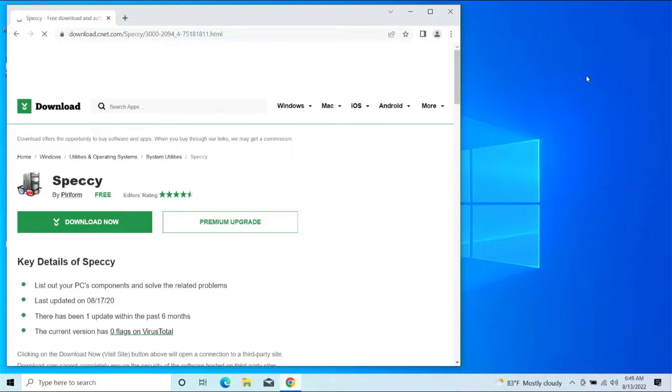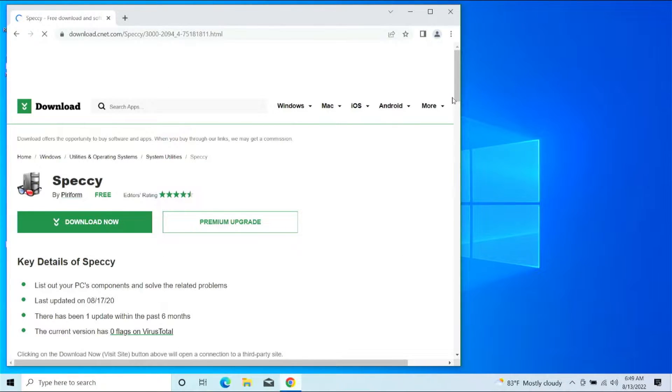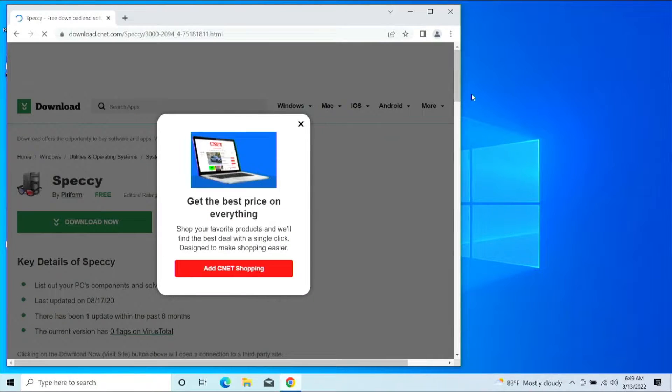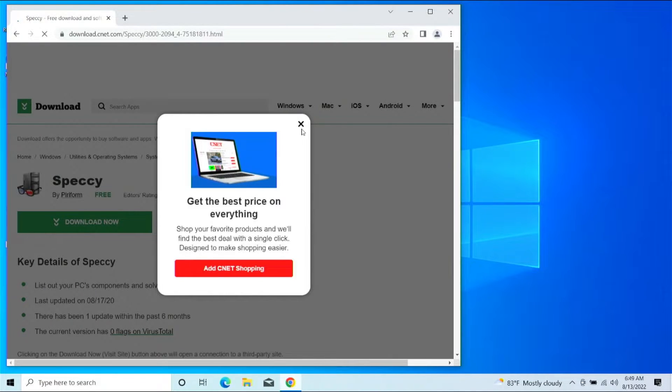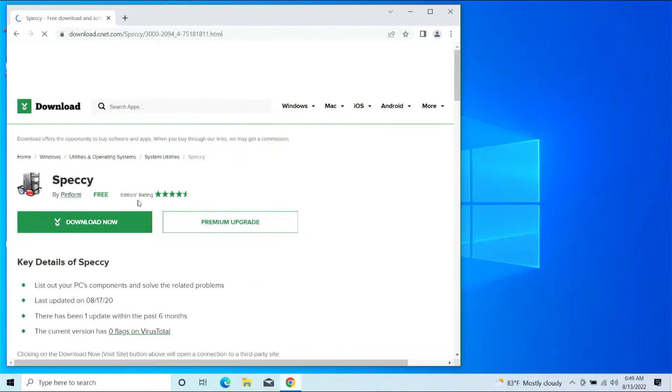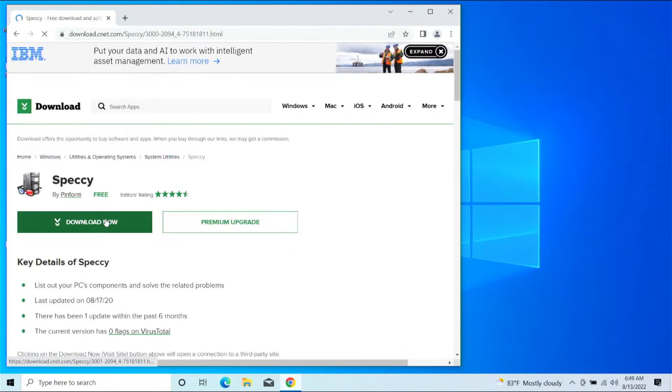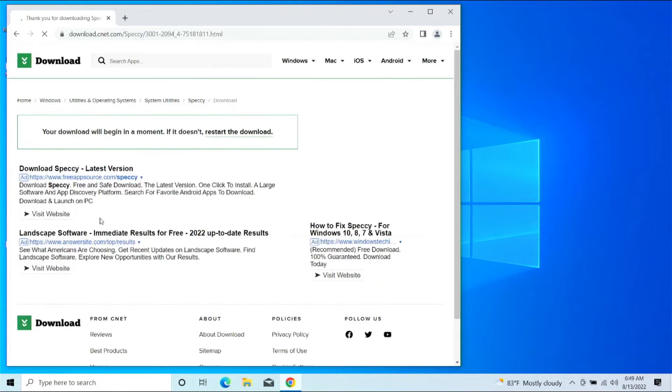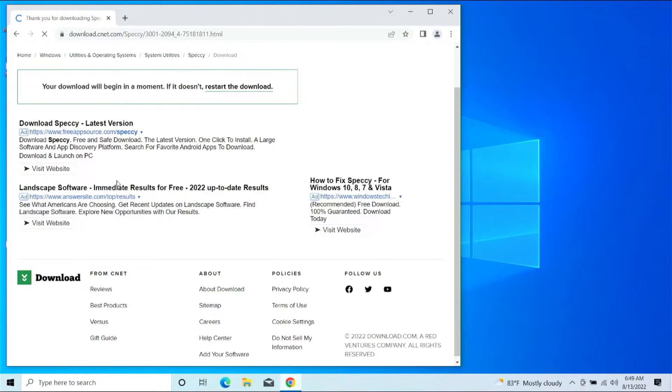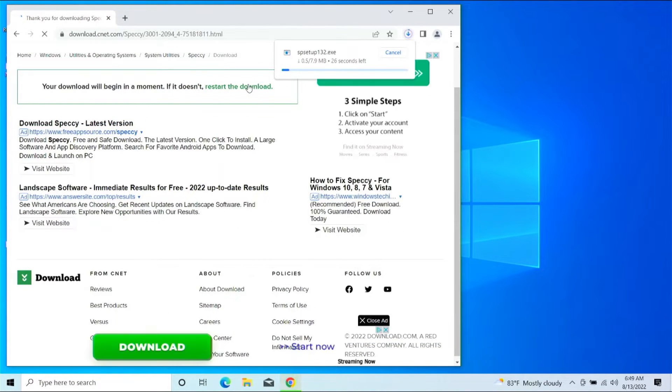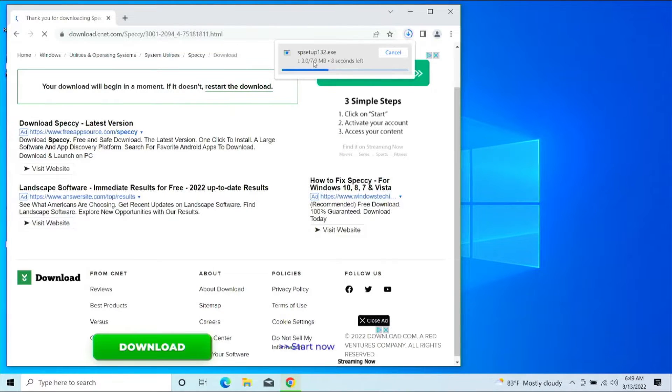All right, once we get here to the download link that I clicked on there, give me a second. We're going to go ahead and close this ad. We're going to go ahead and click Download Now. Give that a second. Additionally, if it doesn't download, you can click 'restart the download' link here.